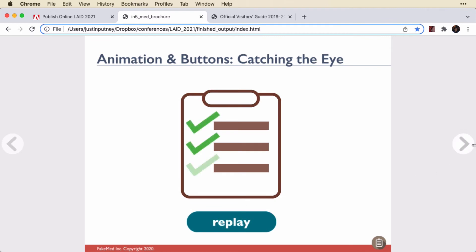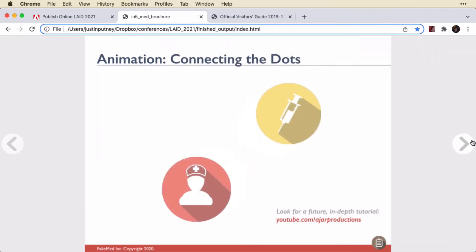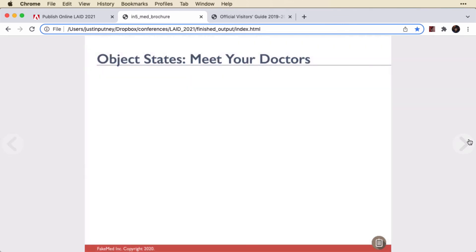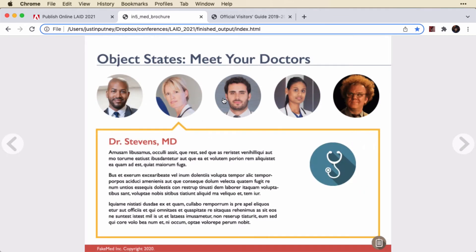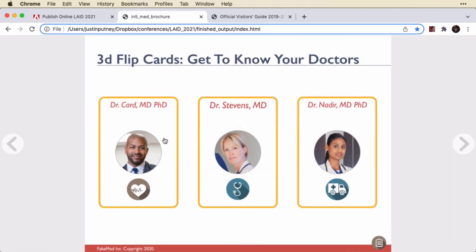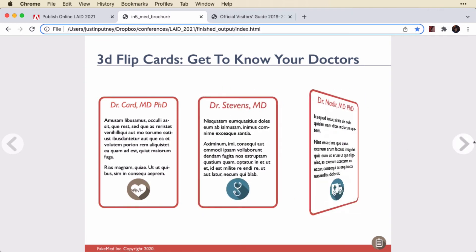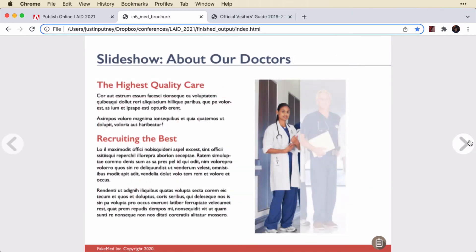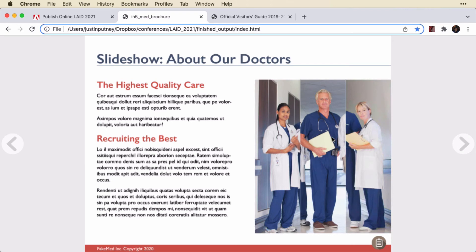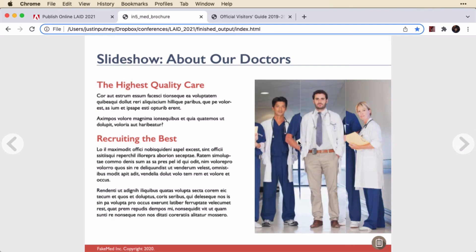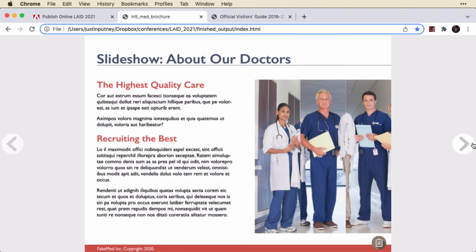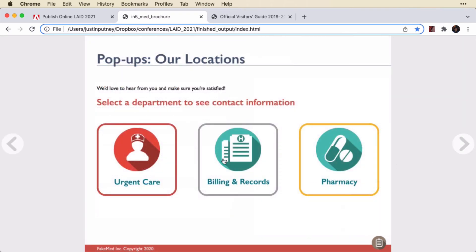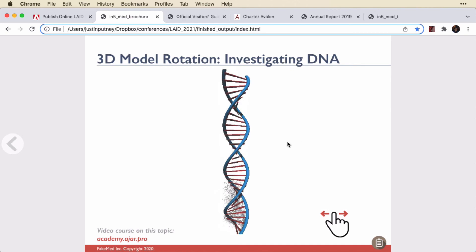Of course we have our animation and our button, more animation, object states, and buttons and animation connected with those work. Then there's a slideshow — you can see the slideshow is actually playing now in addition to the original animation. Of course the pop-ups, and here's a swipeable image sequence.